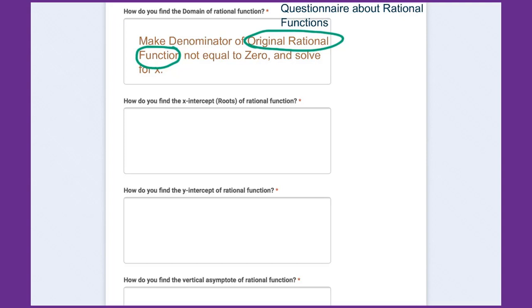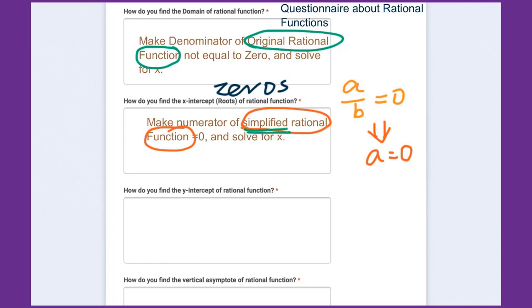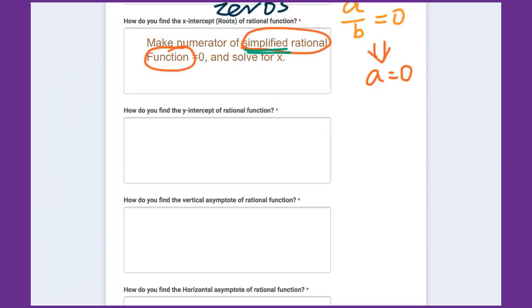How do you find the x-intercepts, roots, or zeros of rational functions? Make the numerator of the simplified rational function equal to zero, then solve for x. The reason is that for a fraction a over b equal to zero, the only way to make it zero is to make the numerator equal to zero. So use the simplified rational function and solve for x.